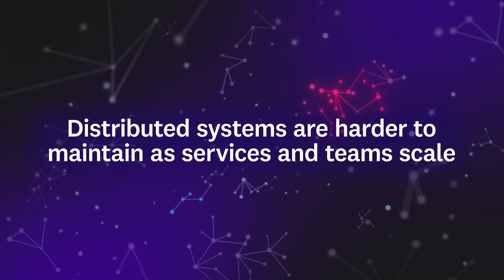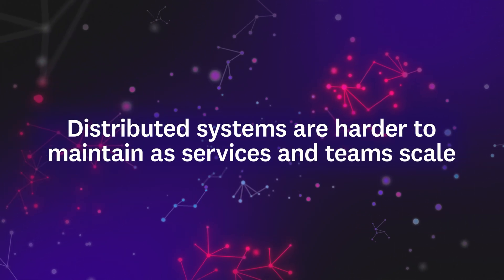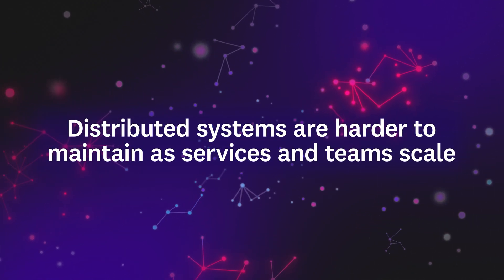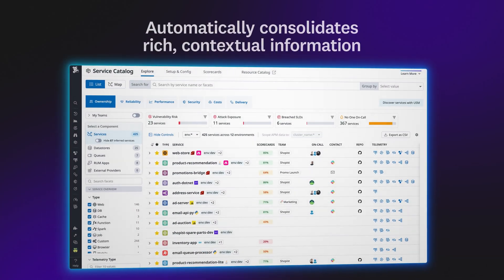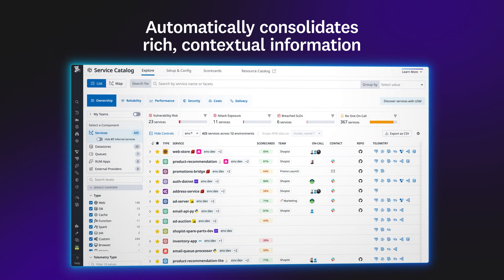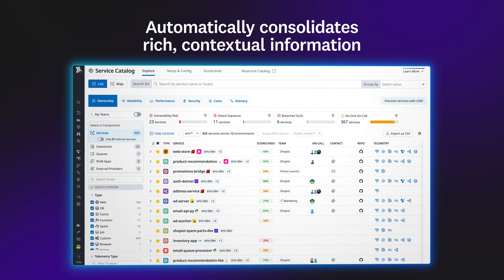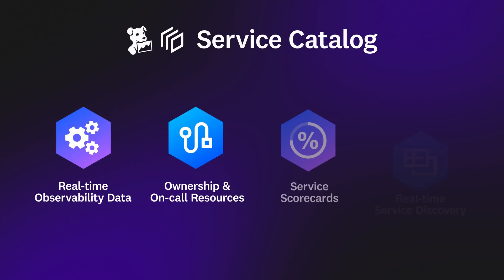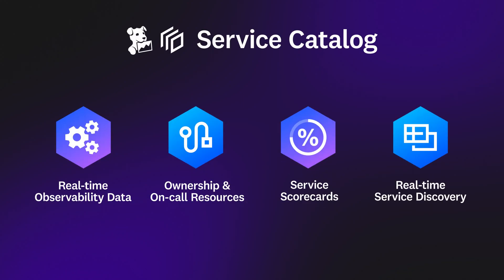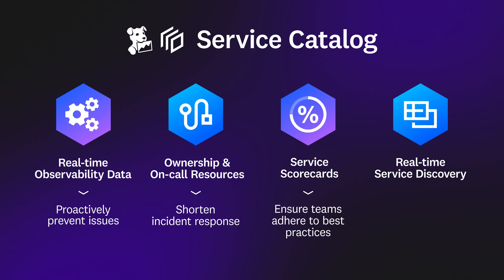Distributed systems become hard to maintain as services and teams scale up. Datadog Service Catalog automatically consolidates rich, contextual information about all of your services in a unified view, so your teams can proactively prevent issues, shorten incident response, adhere to engineering and observability best practices, and create a comprehensive inventory of your software components.